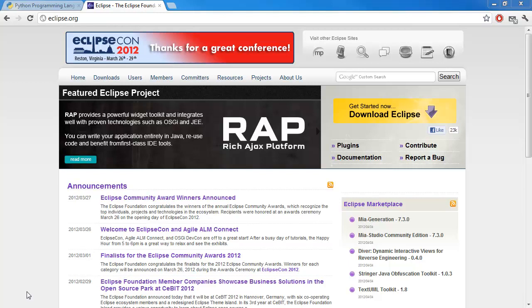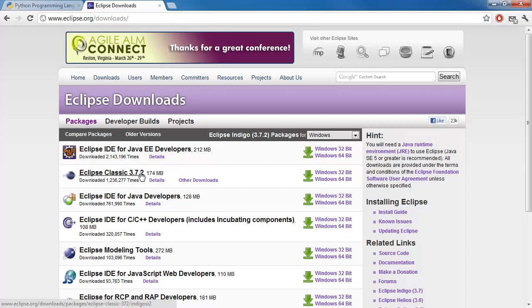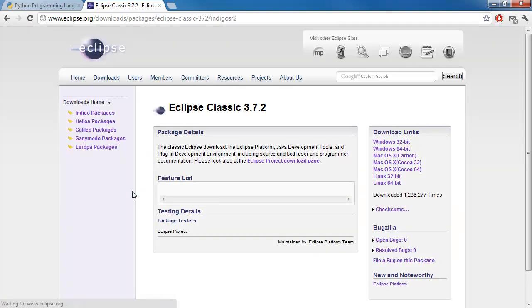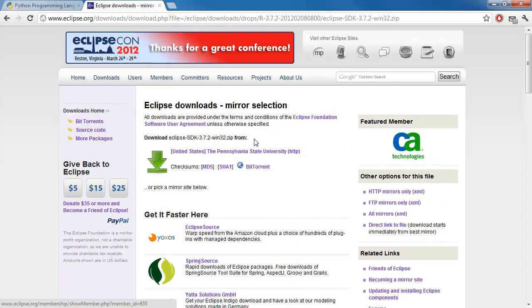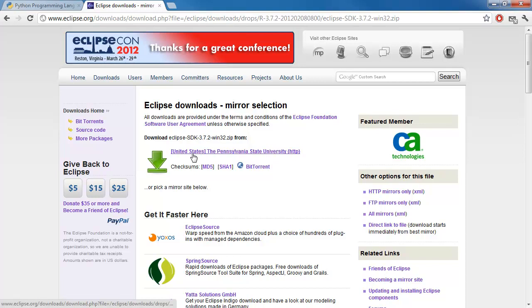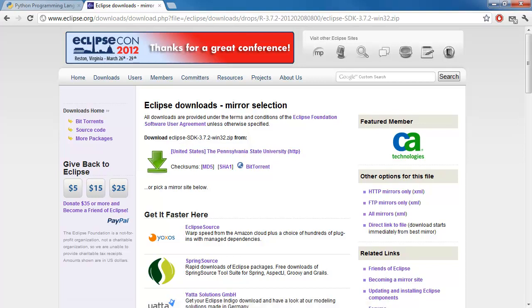First, make sure you go to eclipse.org and then go to the download section and click on Eclipse Classic 3.7.2. You can choose the version you wish to download. I'll be using the Windows 32-bit. Just click on the link here and you can download it. I've already downloaded my copy, so you should be getting a package that is named just like this. It's a zip file folder.